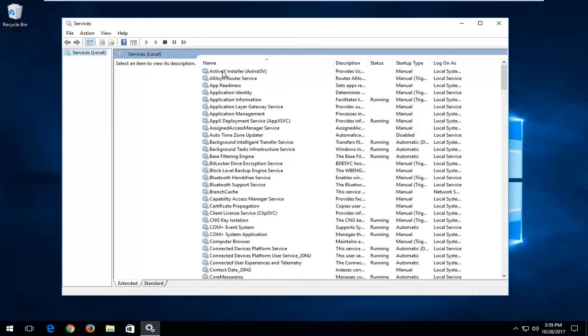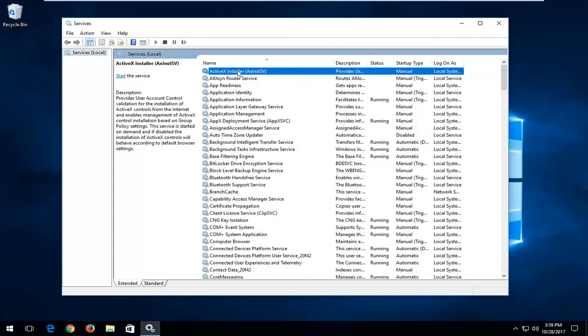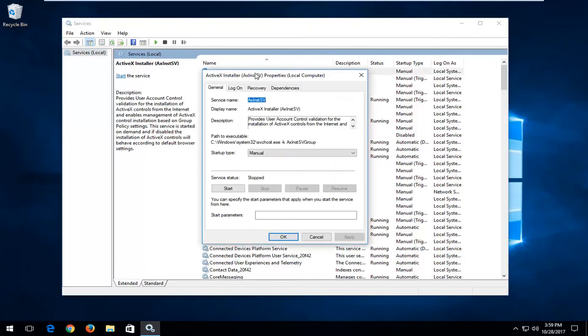Now you want to look for a service that says ActiveX installer. You want to double click on it once you've found it from this list.